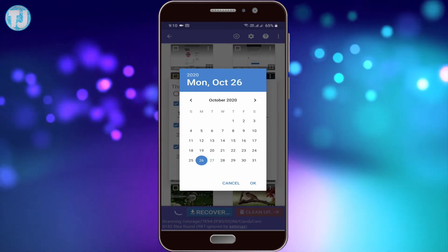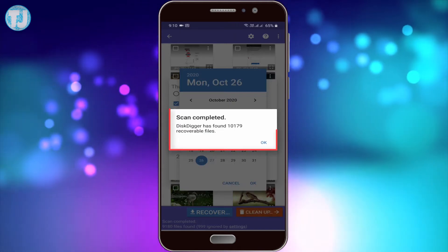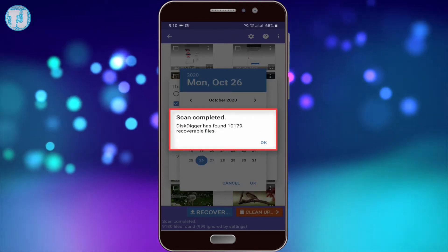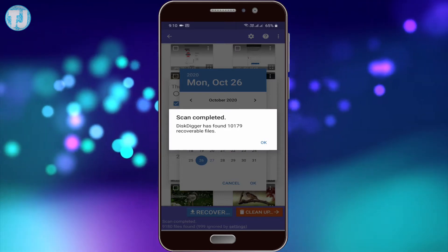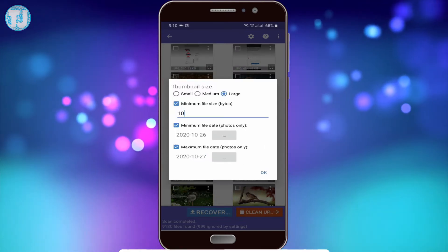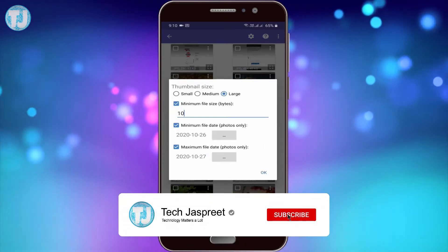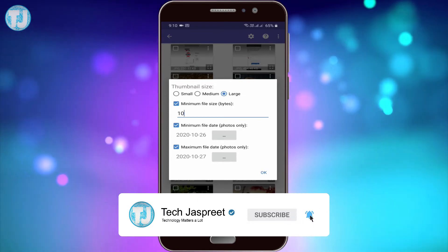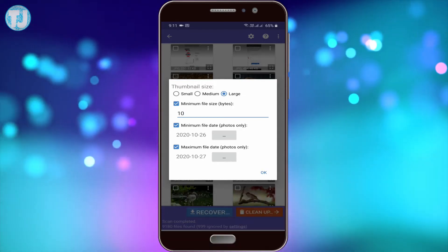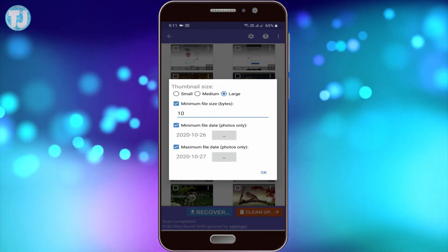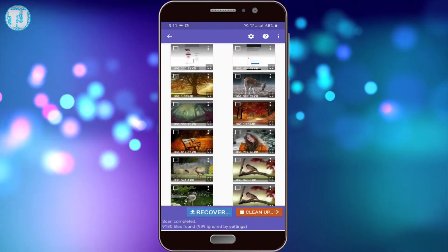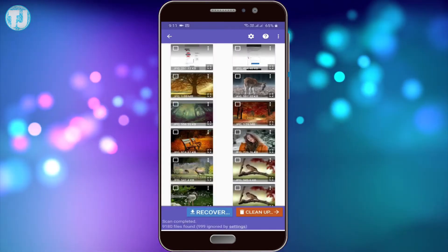As you can see, DiskDigger has found 10,179 images that are recoverable. These are the settings of the DiskDigger app — to apply them you click OK, but I am not going to change them, so let's go back.